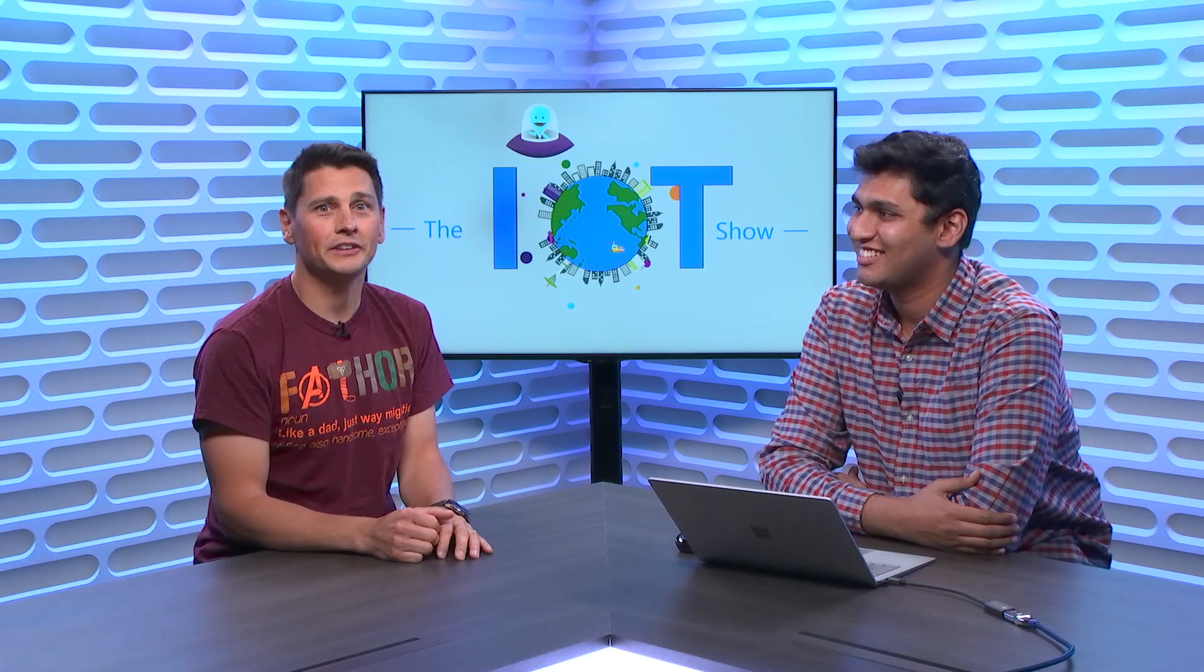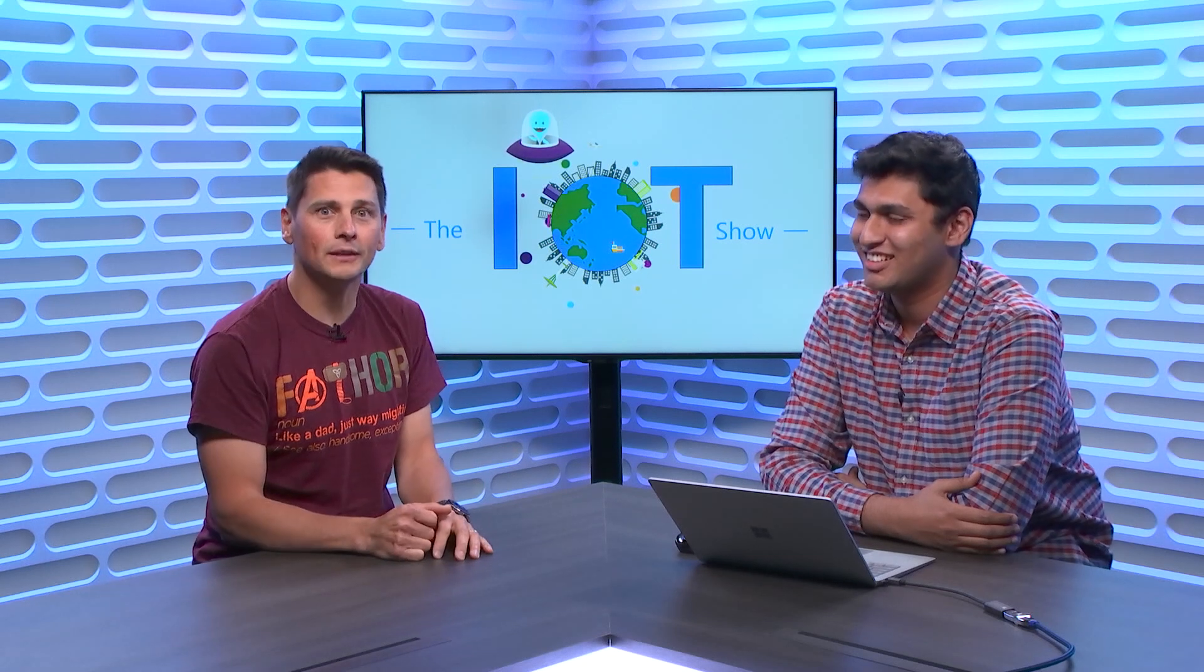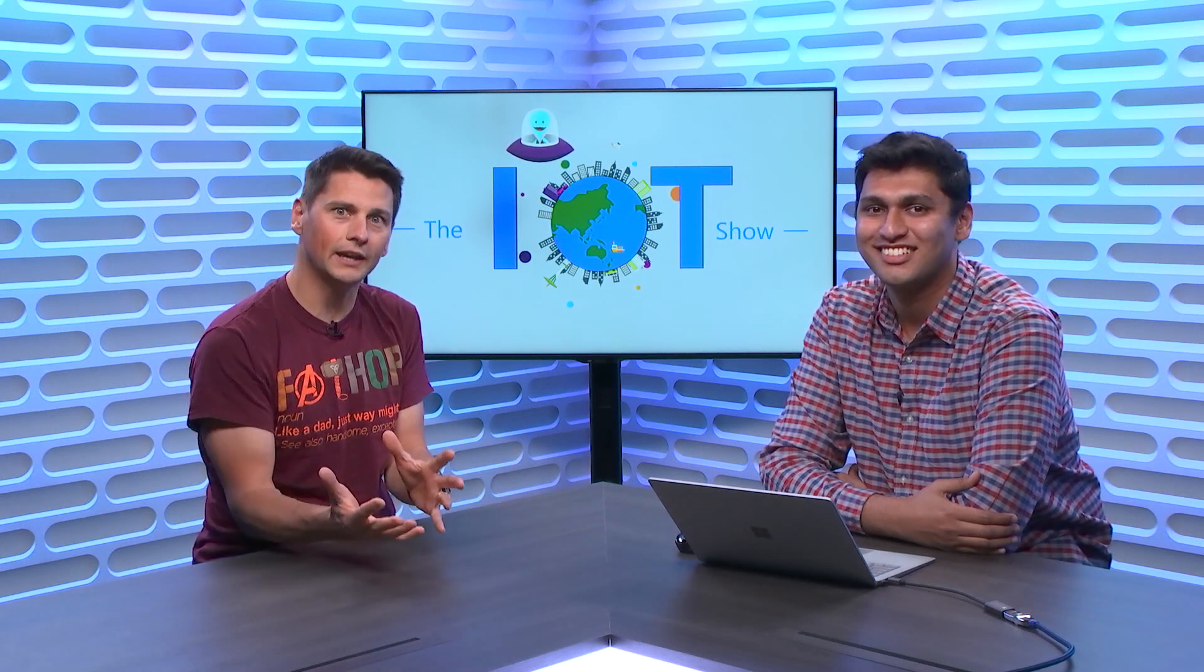If you've not heard about Time Series Insights, this is your moment. Today with Rahul from the TSI team, we'll talk about the TSI Explorer and what you get in terms of user experience with the service.